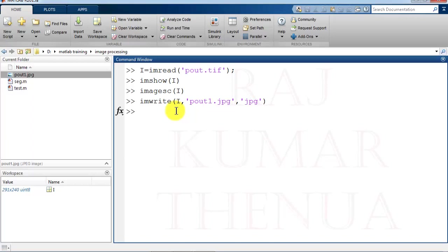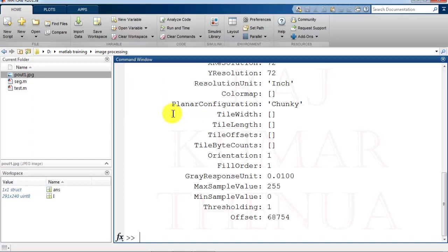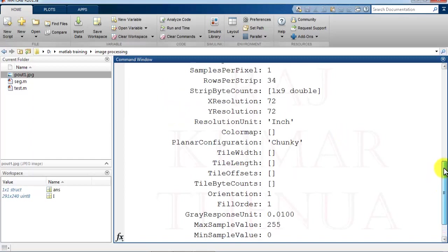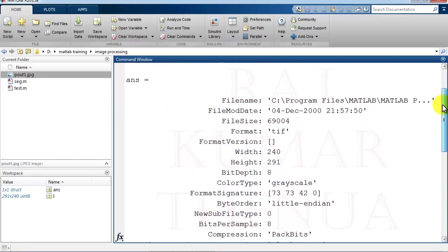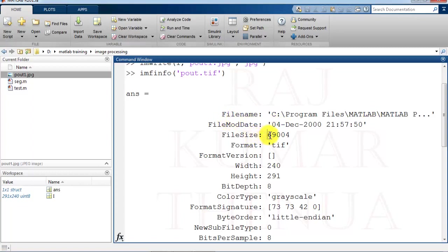What is the difference between pout and pout1? For that we have one function that is imfinfo, image file info. Then write the file name. Suppose file name I am writing pout, the first file pout.tif. So here you can check all the details about the file. Where the file is stored in C program files MATLAB. You may have the question, what are the different files available in MATLAB? So you can use these files for testing purposes. These are available on this path. So how you can access this complete path? Because it is not visible further, it is dotted. How you can access this complete path I will tell you and check other parameters also. So here you can check the file size. It is 69,004 bytes and it's a file. There is the width, height, all these things. So much information is available about the file.